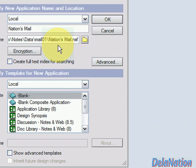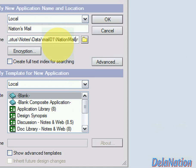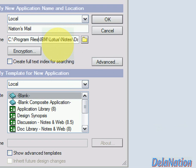I'll click OK, and then I'll name my file. I'm going to call it nation mail.nsf. So the mail database file name will be nation mail.nsf, located in the Lotus Notes data folder. In my case, the data folder is at C:\Program Files\IBM\Lotus\Notes\Data.